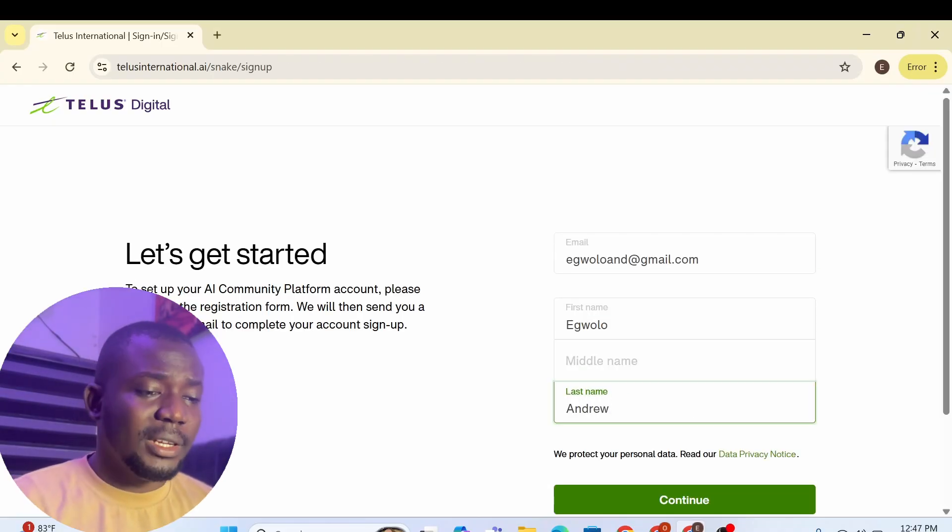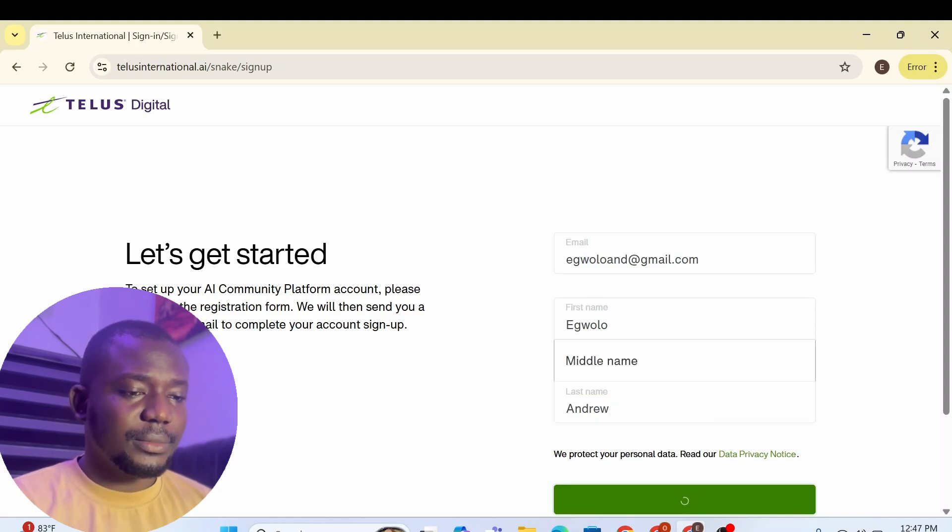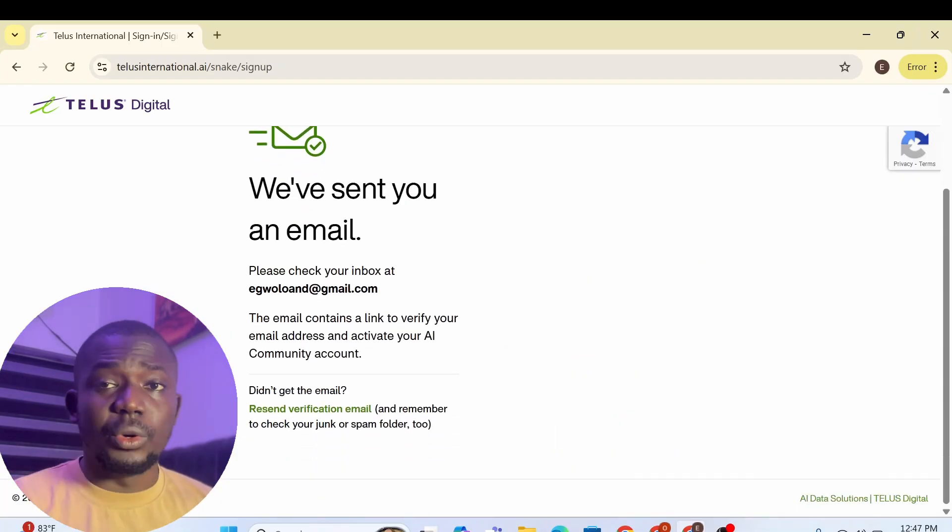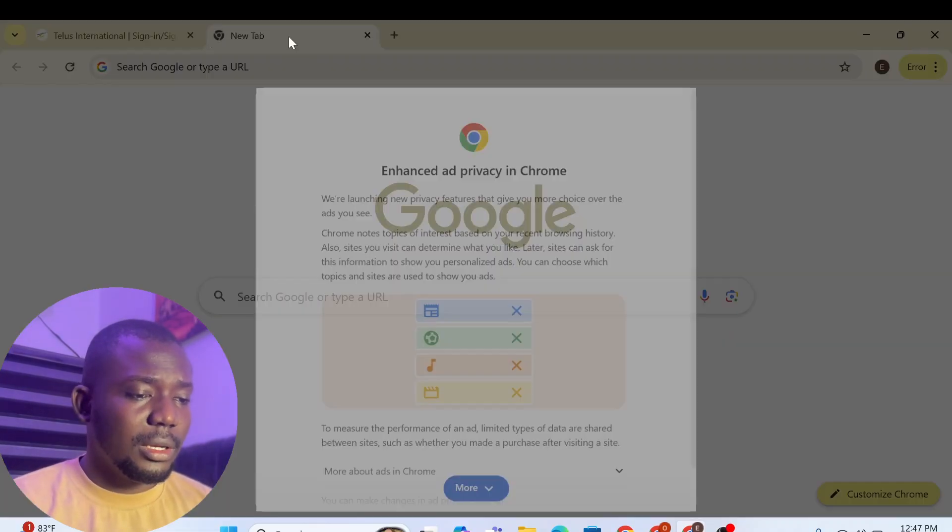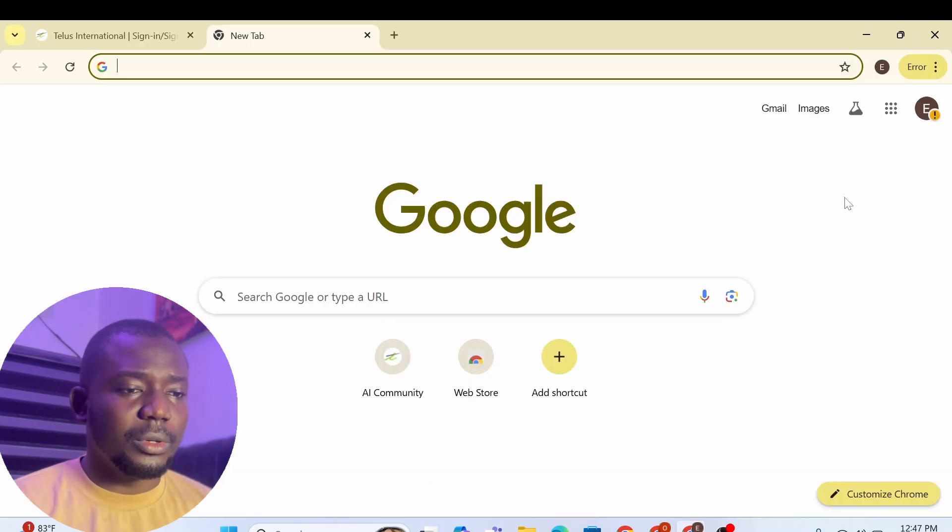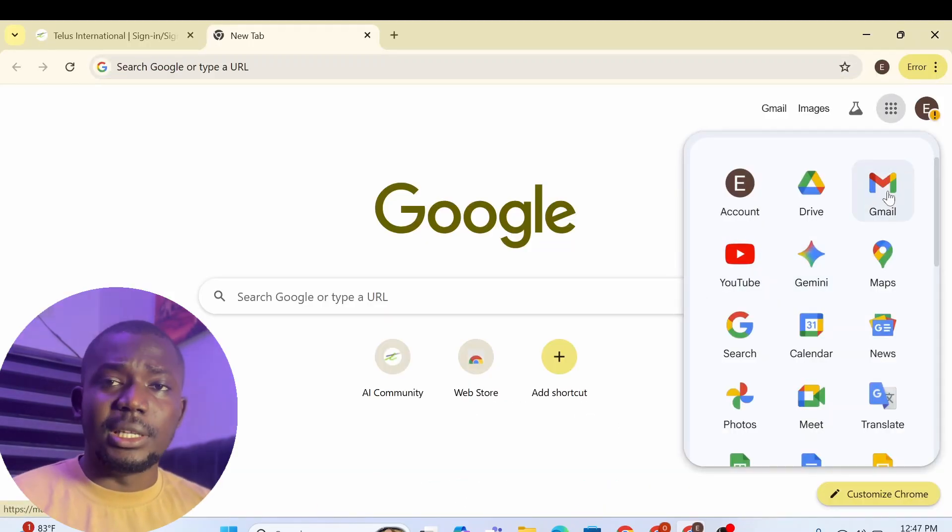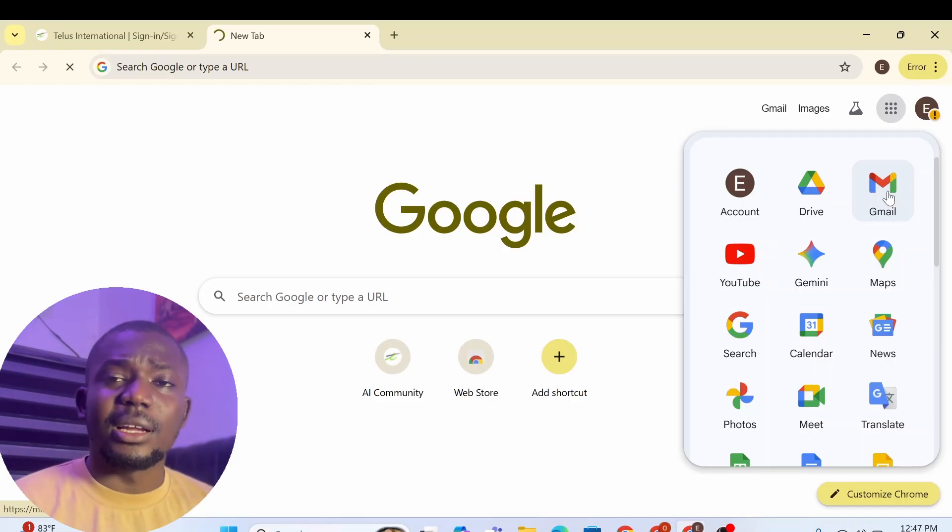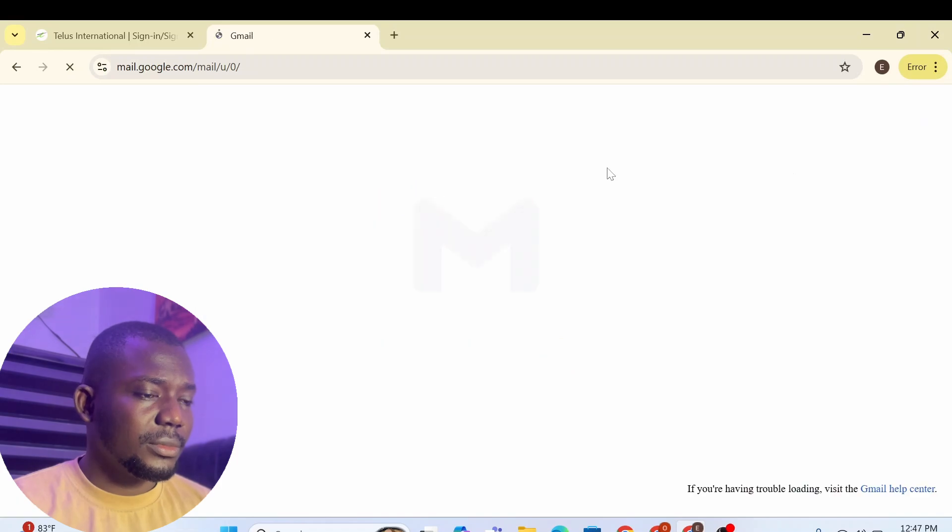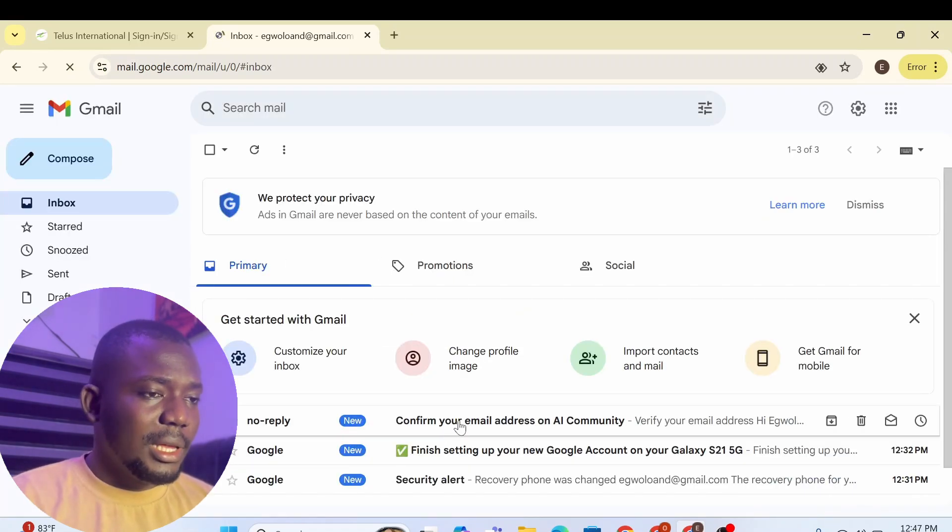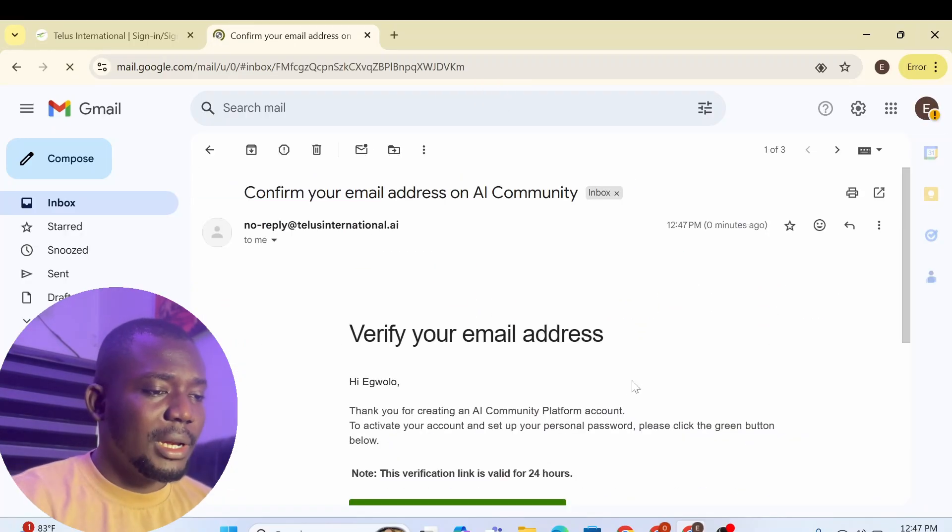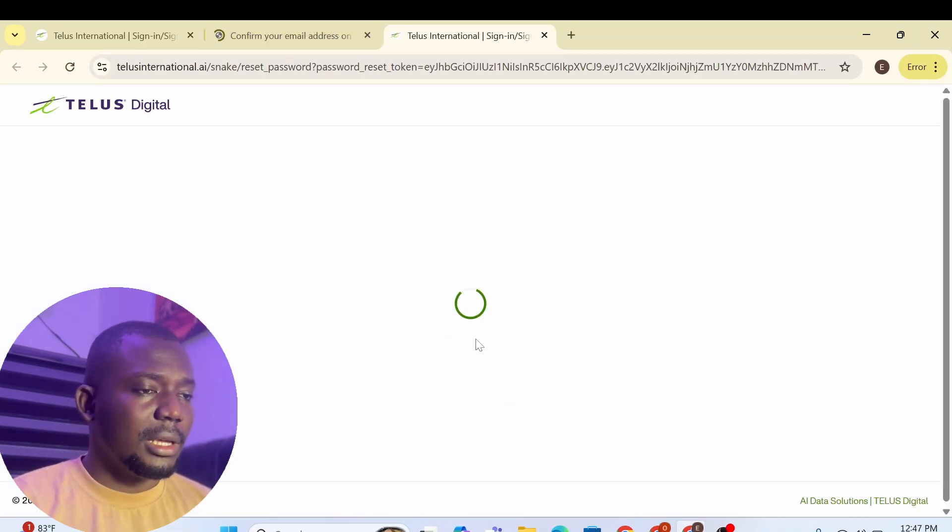So after filling this information, I'm just going to click Continue. And we've sent you an email to your email. So now, an email has been sent to the email I'm registering with. So I'll just go open a new tab. Open a new tab and I'm going to access my Gmail so that I will see the email that was sent to me so I can continue creating the account to apply for the job.